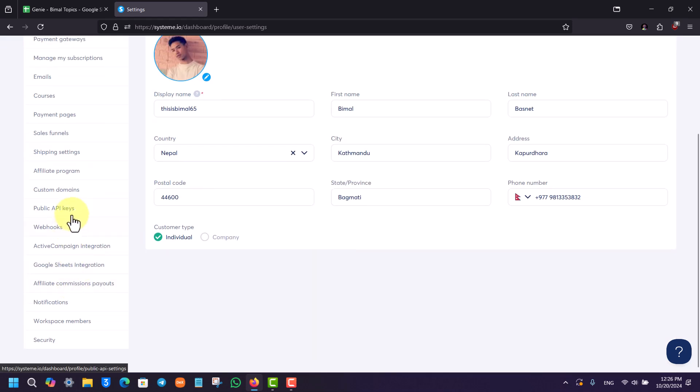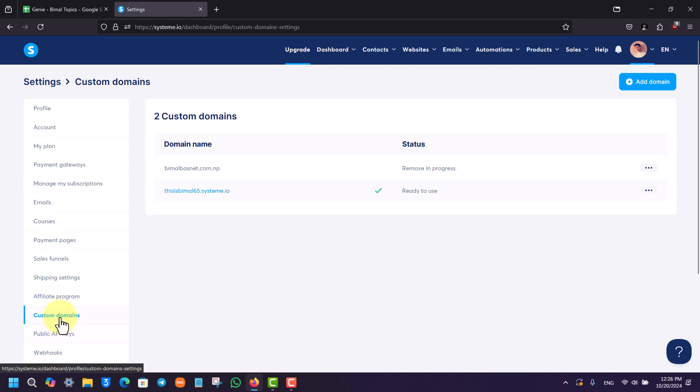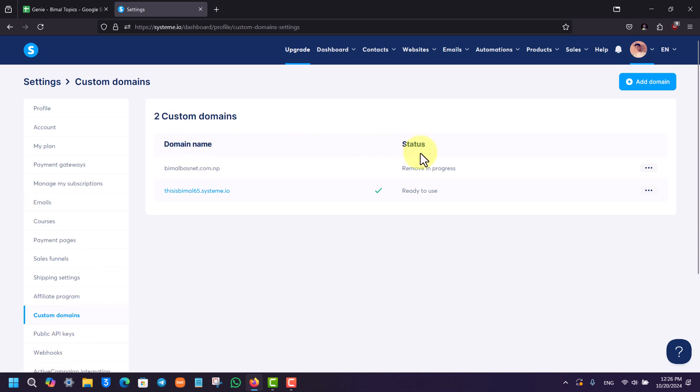Once you go to Custom Domains over here, you can see other custom domains you can add. All you have to do is click on the Add Domain option from the top right hand side of the screen.